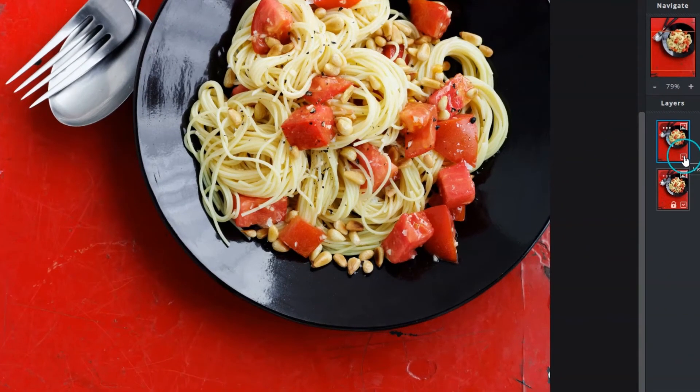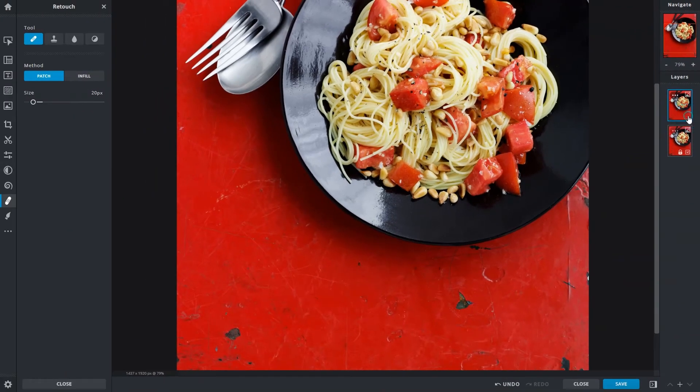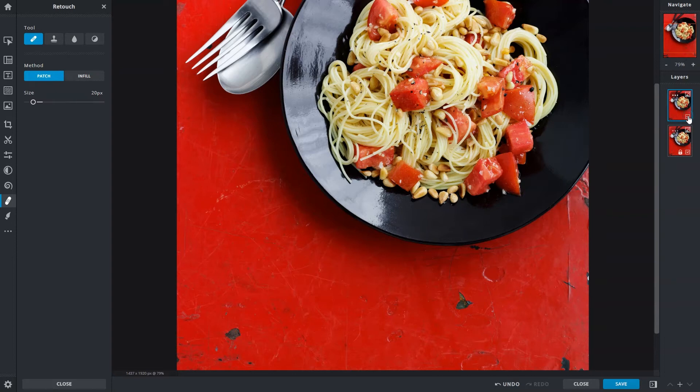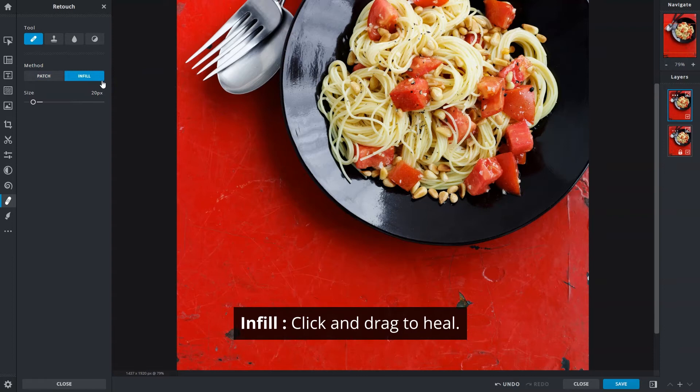Use the show or hide layer function to compare the original and retouched image. Infill works the same but allows you to click and drag along an area to repair it instead.